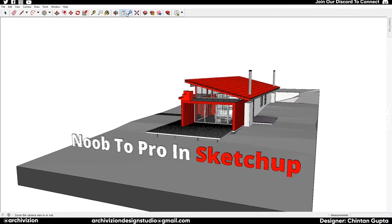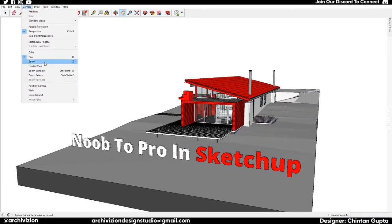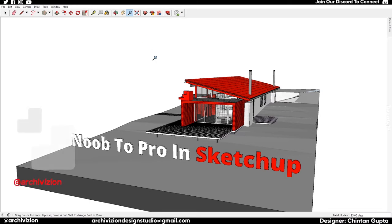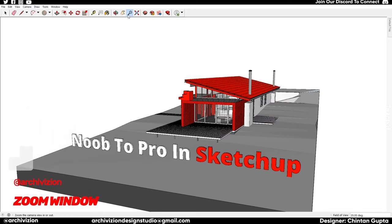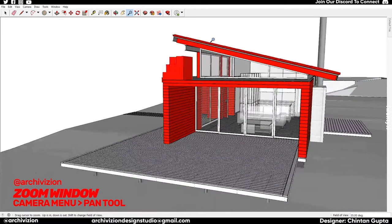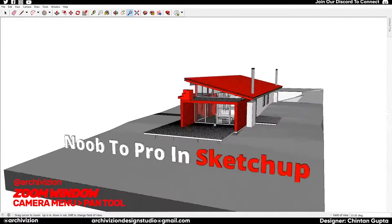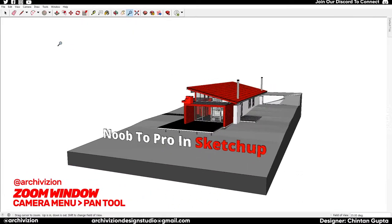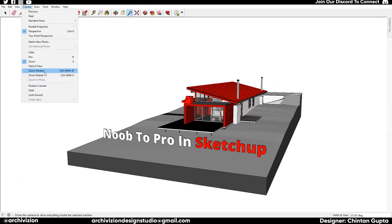Next is the Zoom tool in the Camera menu — it has the shortcut Z. If you click and drag up it zooms in, and if you click and drag down it zooms out.